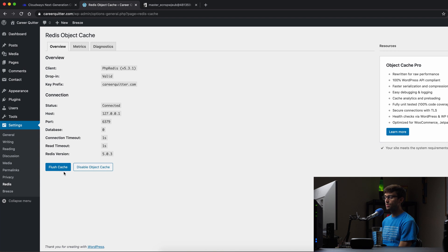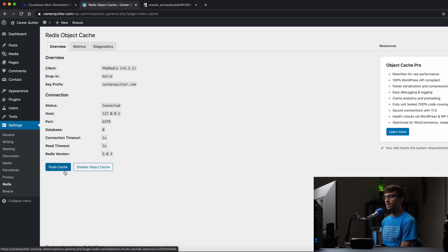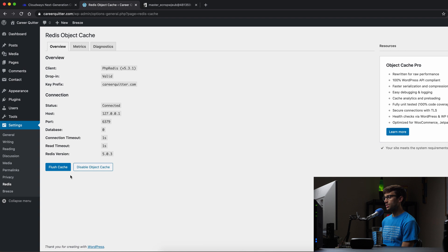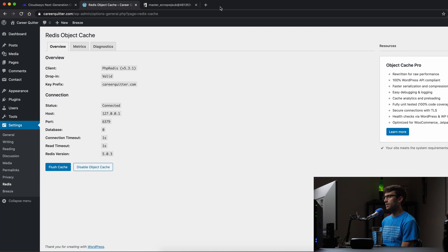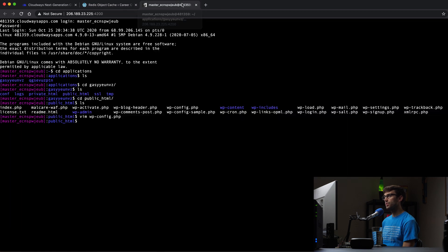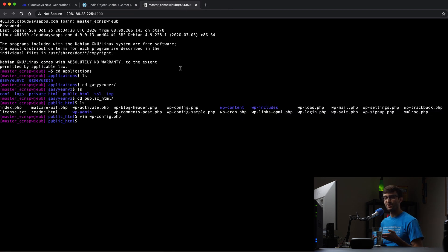If you need to, you can come in here and flush the cache. But let's go ahead and verify that this is actually working. So what I'm going to do is make this, we'll go back into the, we are going to use our SSH session.